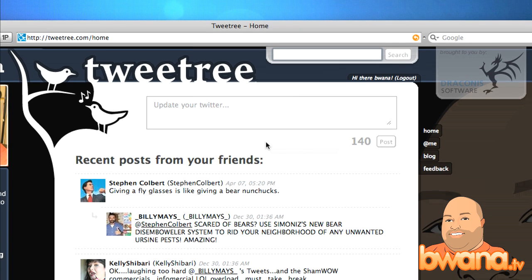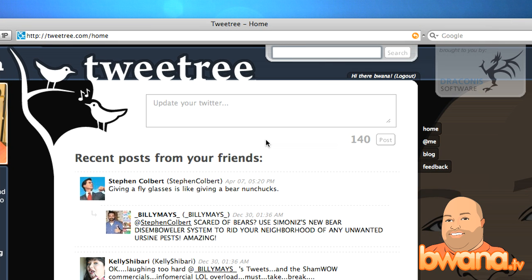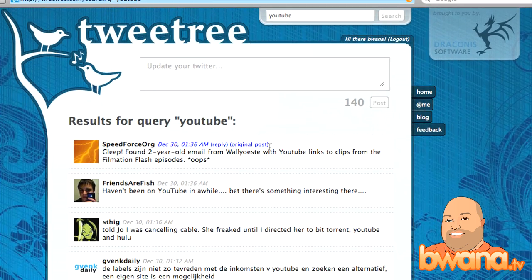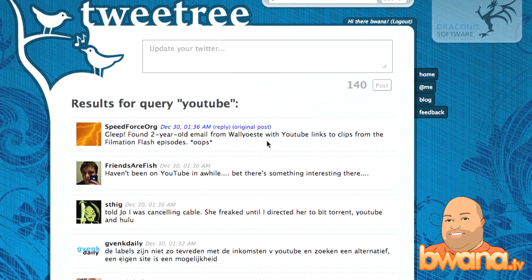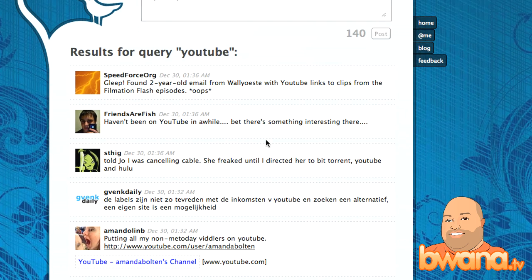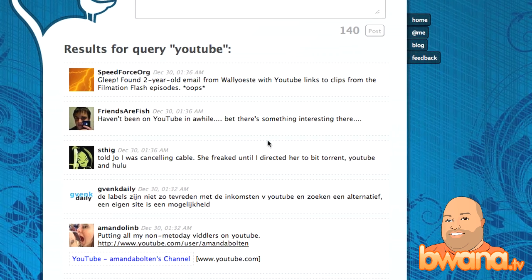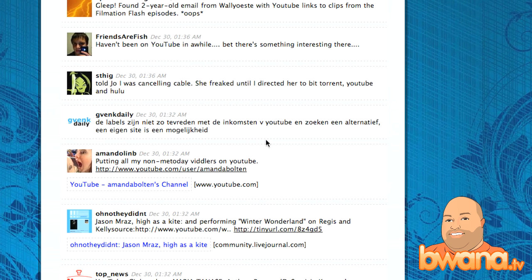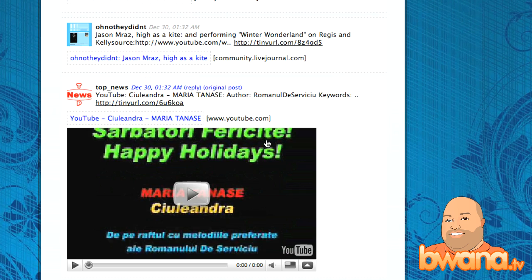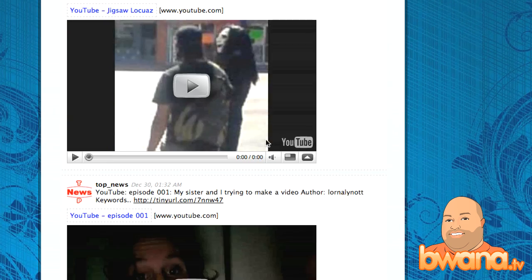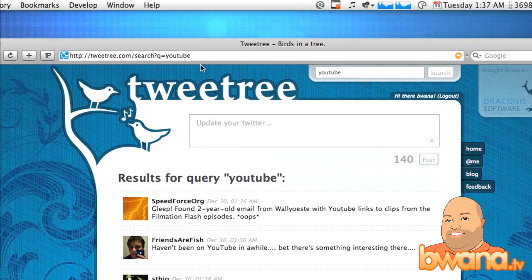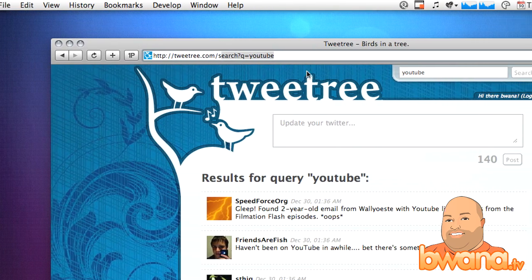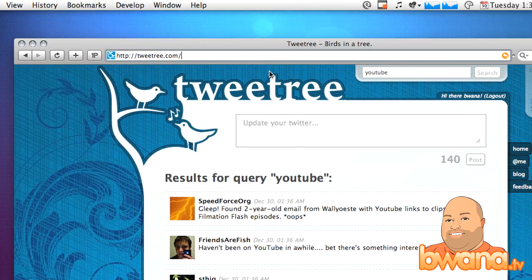To get a quick overview of how things look, just go to the search bar and search for a desired service. Say I want to see what a YouTube video looks like on TweetTree — I can search for YouTube, and nine times out of ten I'm going to find somebody who posted a YouTube link. And there's one right there, and some more here.